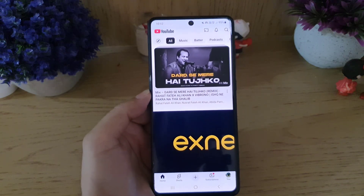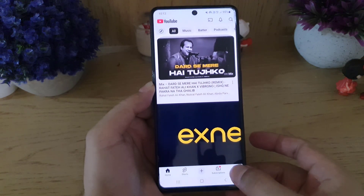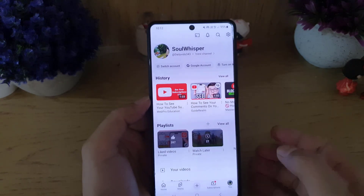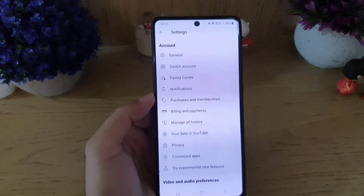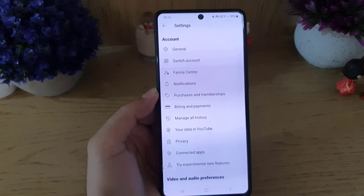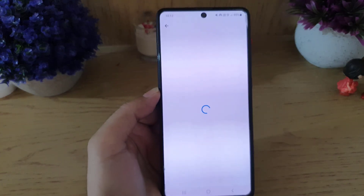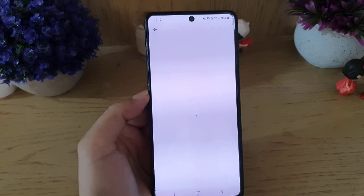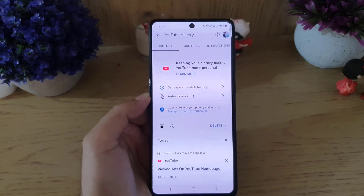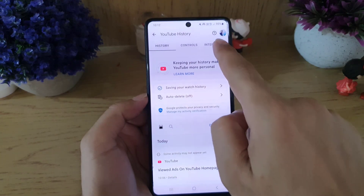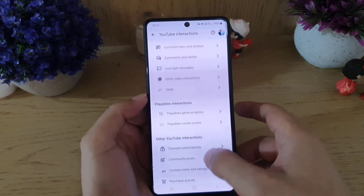First thing you need to do is open the YouTube application on your device. Tap on the profile option at the bottom, then go to Settings. Once you are in Settings, you will find the option 'Manage All History' — tap on it. It will take a bit of time to load.